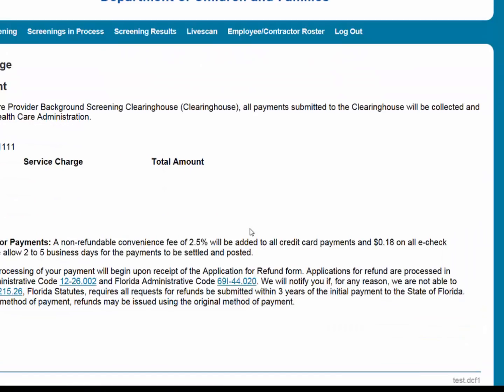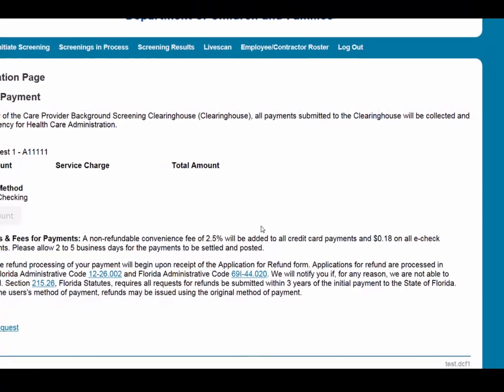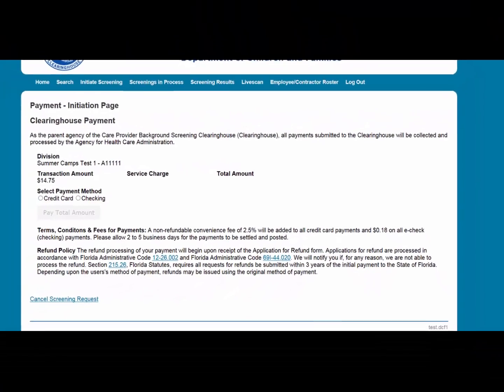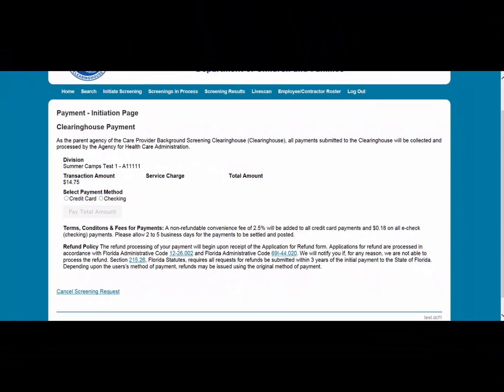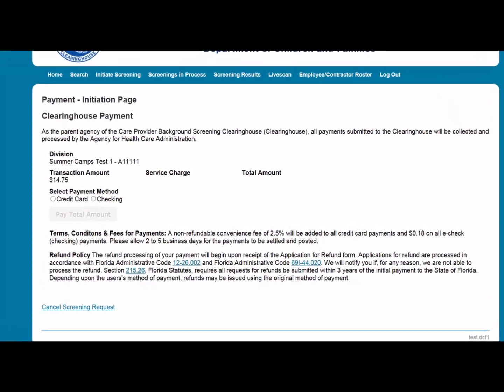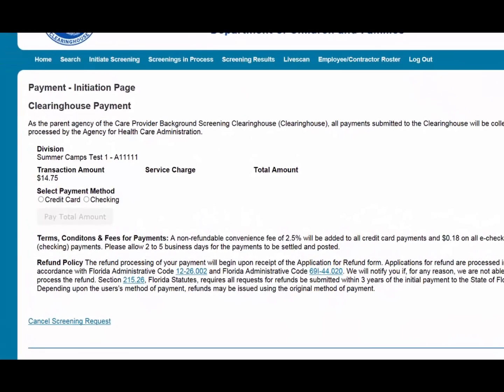Select the Privacy Policy link to view and print the privacy policy. Check the Affirmation box to confirm the applicant has signed and agreed to the privacy policy. Select Next. You will now begin the process of paying for the resubmission.